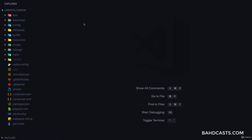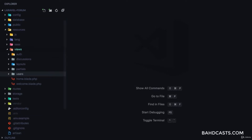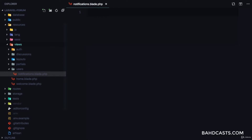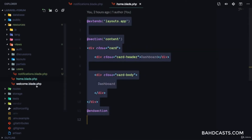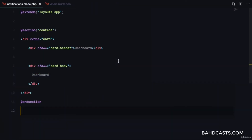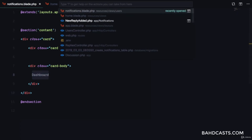In this lesson we are going to display a list of all the user's notifications. In the views folder we're going to create a users folder and add a notifications.blade.php file. I want it to inherit from the main layout — just copy the home.blade and paste it, but the title of this card is going to be 'Notifications'.